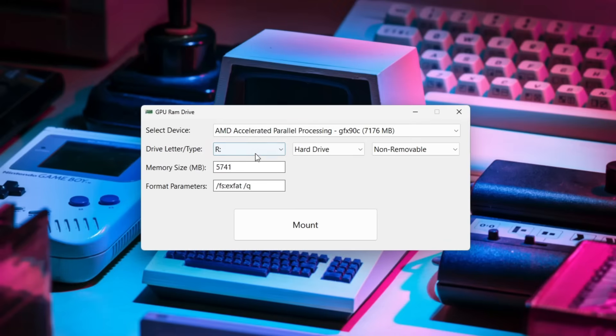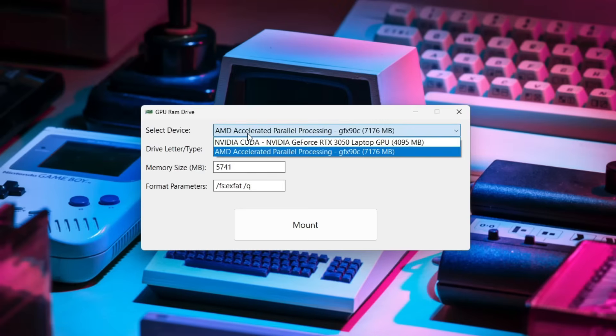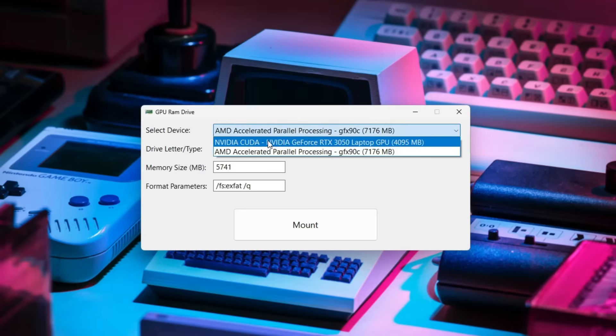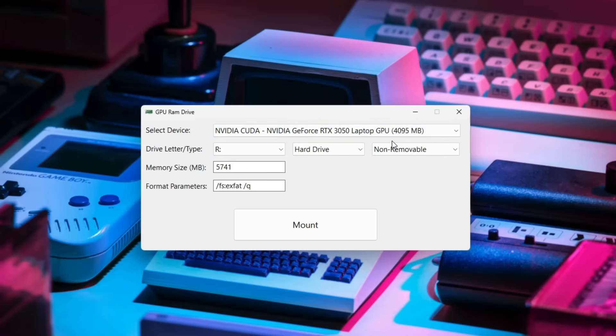The only thing we need to do is go under select device right here and select my RTX 3050 which has 4GB of memory as you can see.